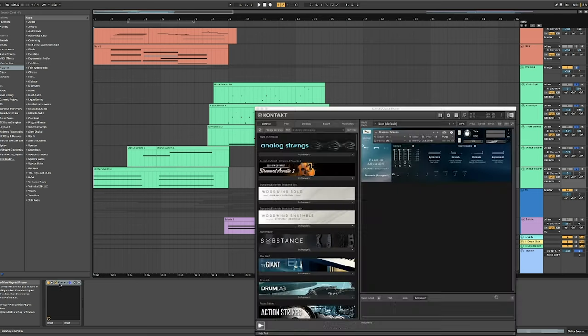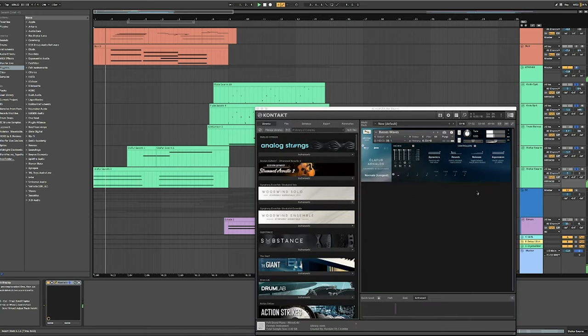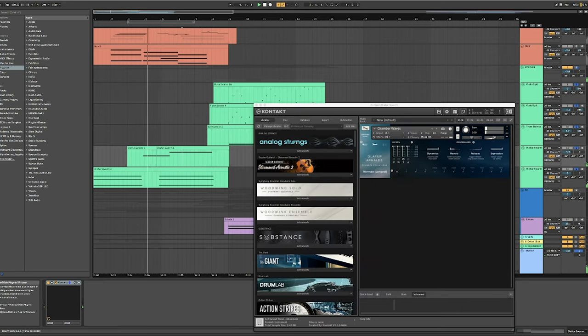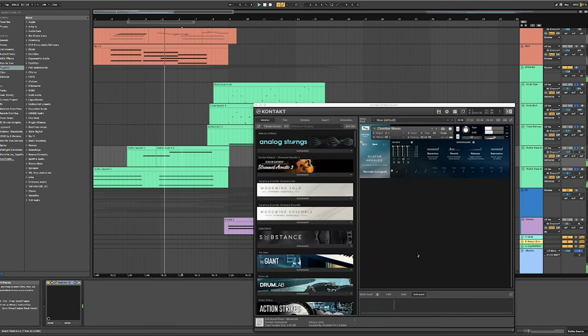So I kept them in their own group and it's a combination of a few things. We have an Olafur swarm, these bases. And then we also have another Olafur swarm, which are the chamber waves.